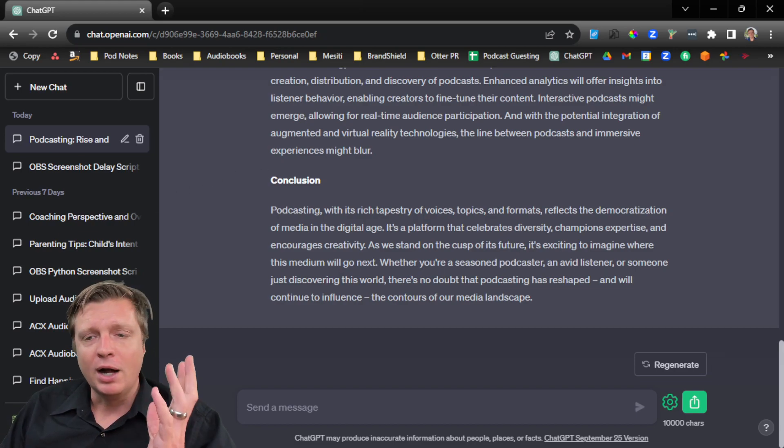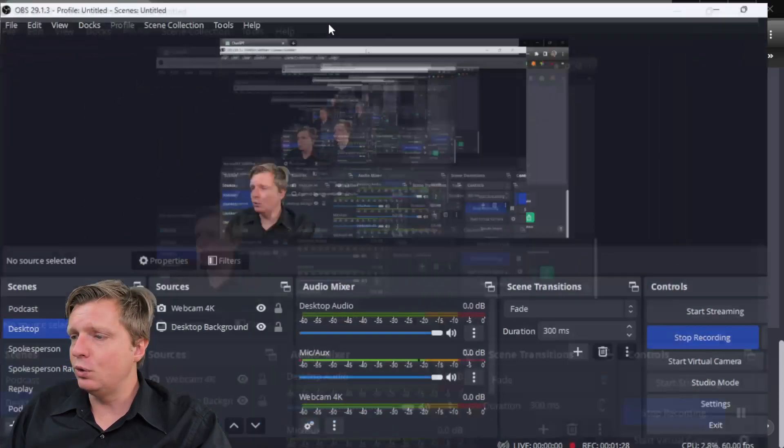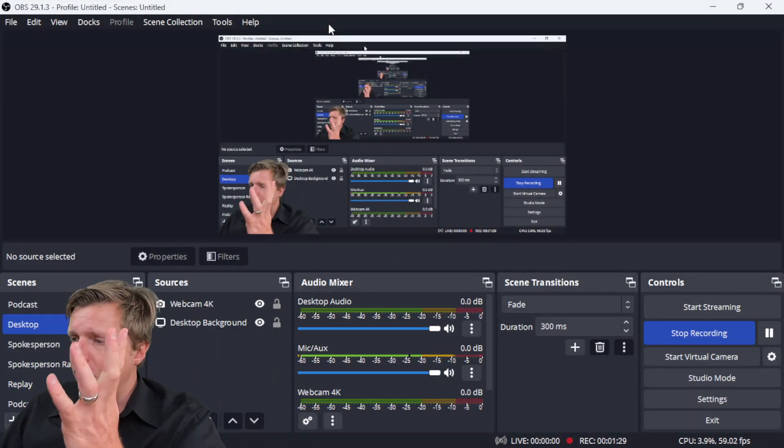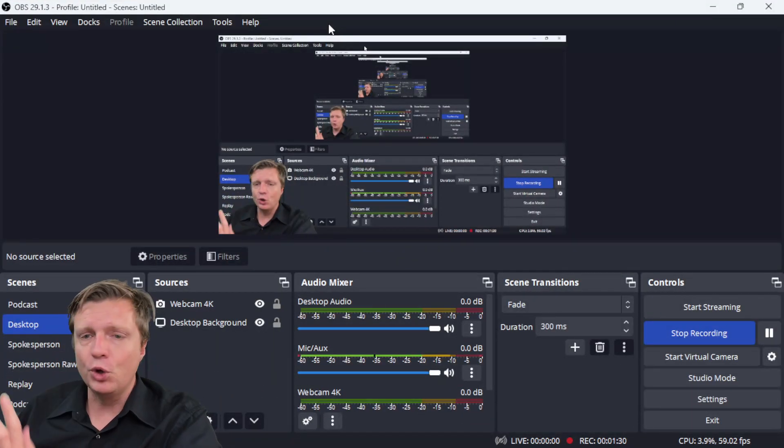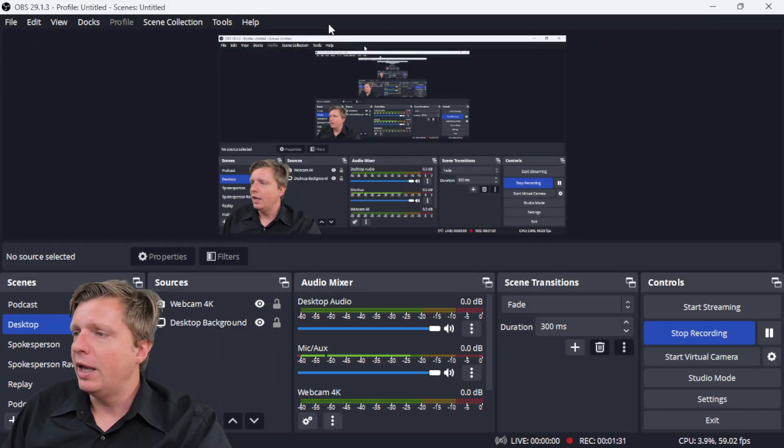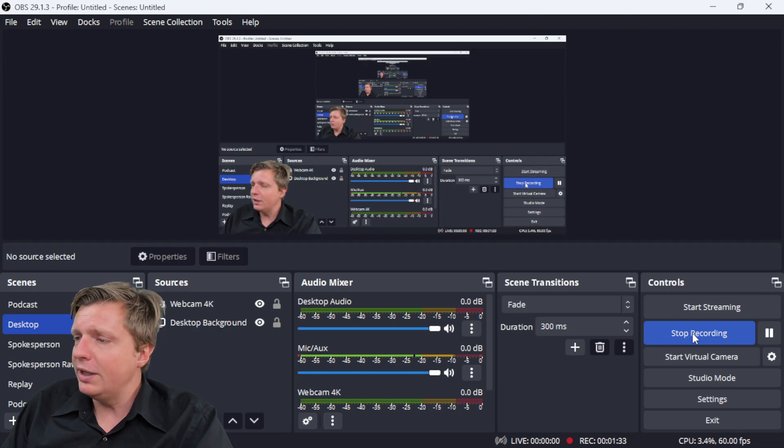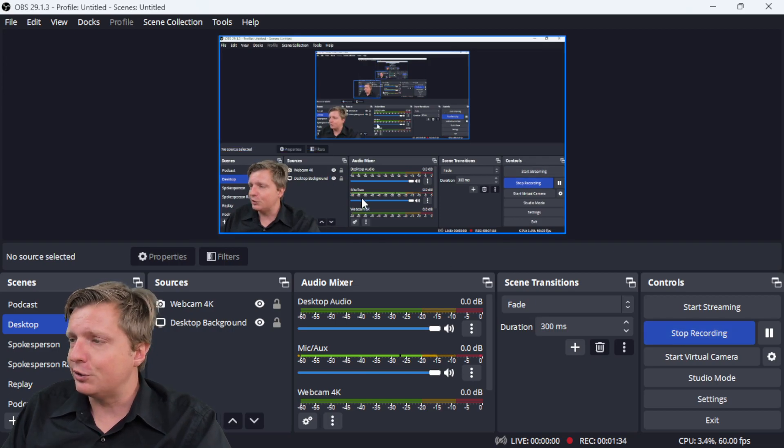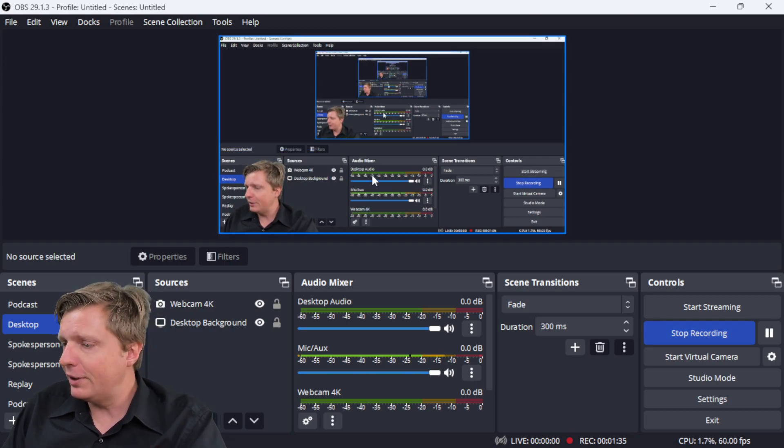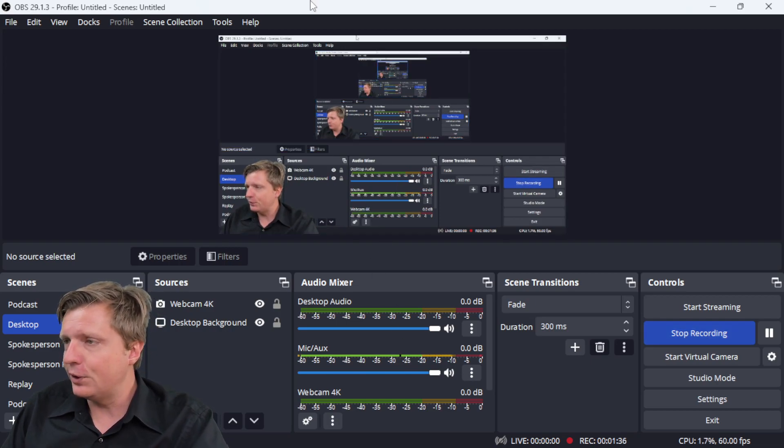I like to record using this tool that we're looking at right here called OBS, and you just click on start recording, and it records your web camera and your microphone.